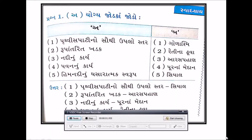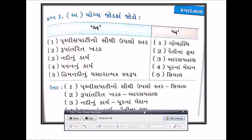Hello friends, welcome to my YouTube channel Knowledge Ka Funda. Standard 7, subject Social Science, Chapter 9 નો સ્વાધ્યાય વિડીઓ જોવા જઈ રહ્યા છીએ. તેની અંદર પ્રશ્ન નંબર એક - યોગ્ય જોડકા જોડો.